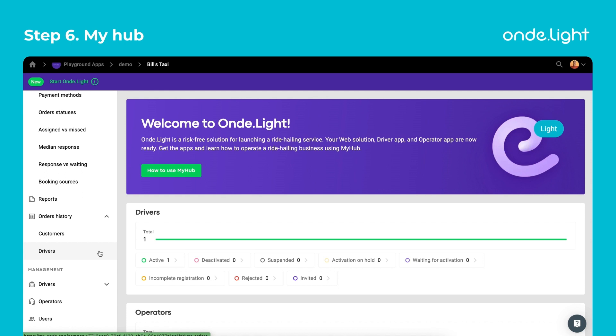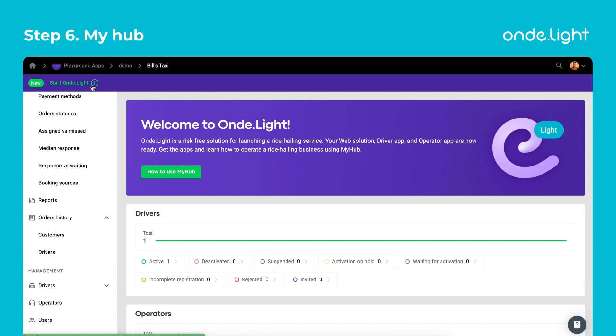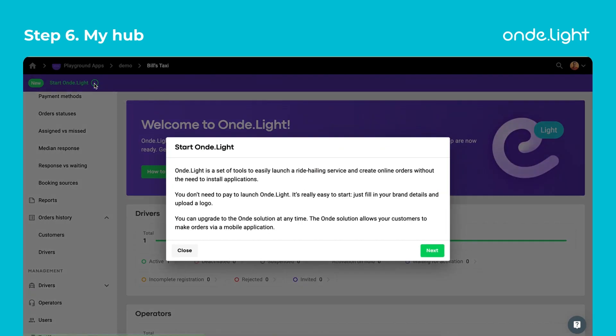Ready to kick off the local market with a new taxi service? Hit Start on Delight and enjoy an innovative business flow with us.